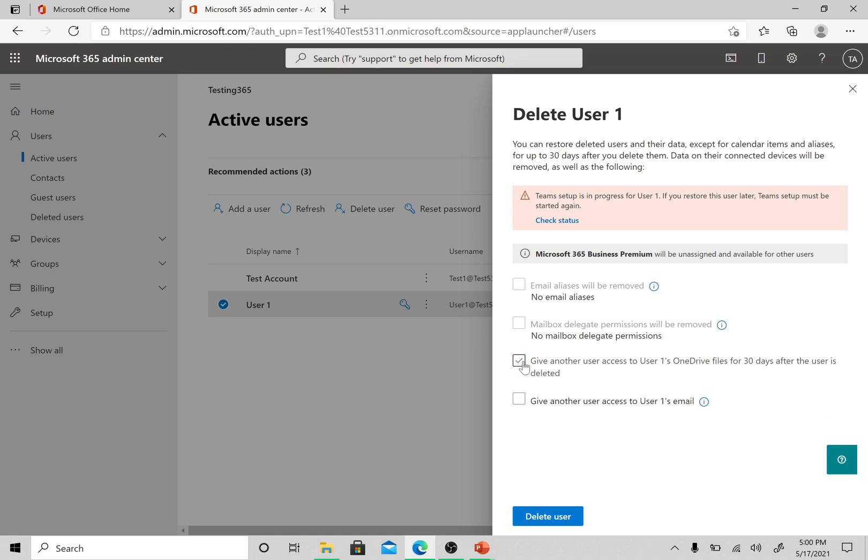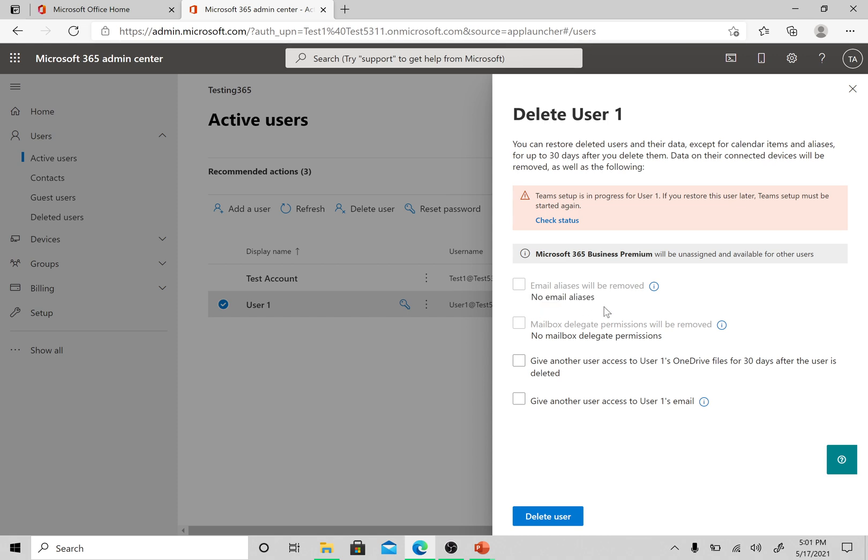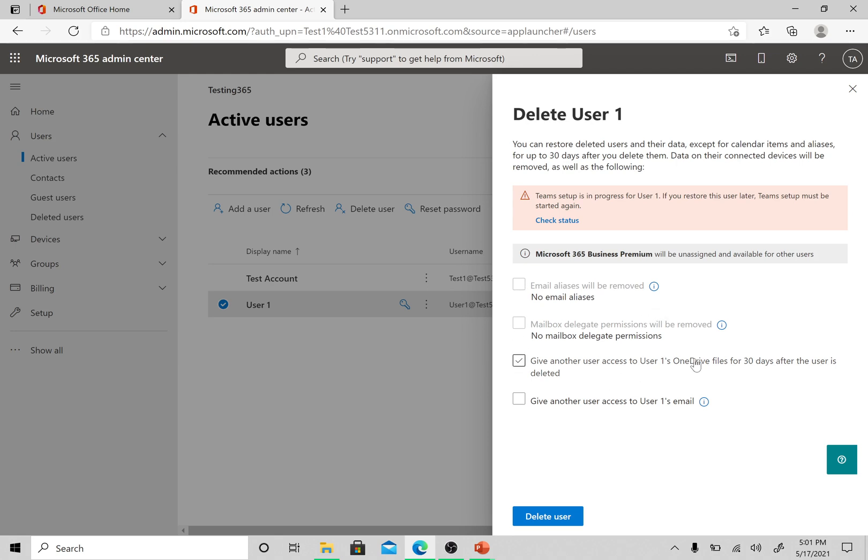Let's discuss about these options. Email aliases will be removed. As of now we did not add any alias to this email. No mailbox delegate permissions found. These delegate and the email alias options are greyed out here because we did not have any of these. This is about the OneDrive access.